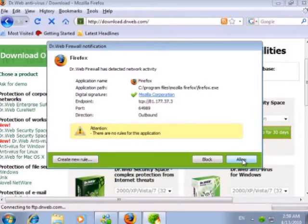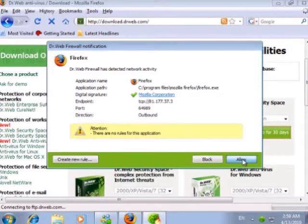Since we trust the website, we allow this connection also, and we'll wait for the download to complete.